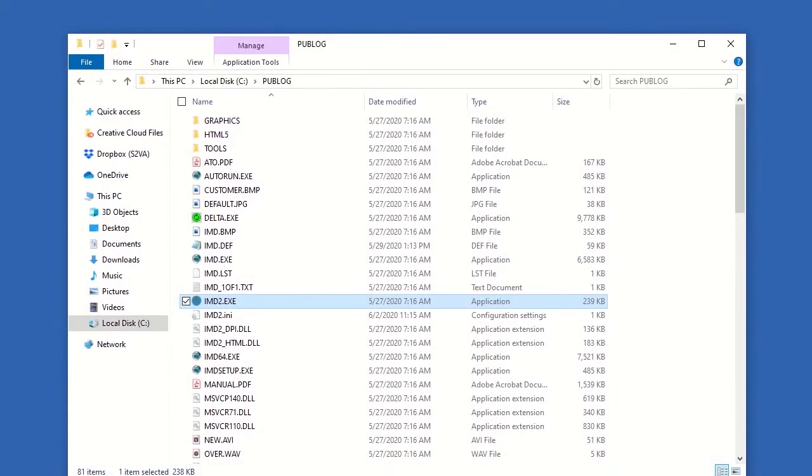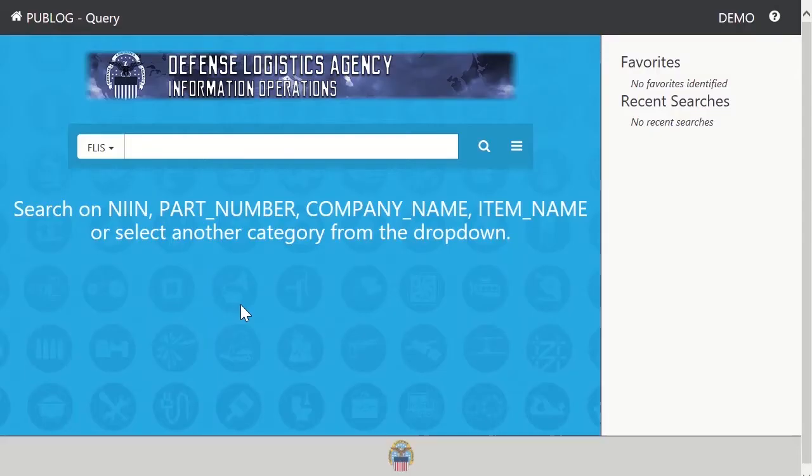First, browse to your installation folder. Then, double-click the IMD2 application.